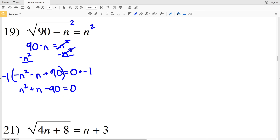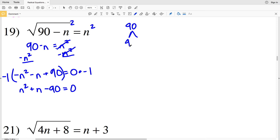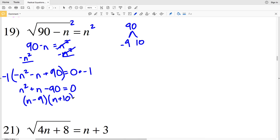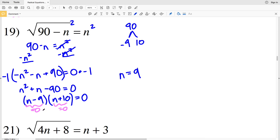I need to factor n squared plus n minus 90: two numbers that multiply to negative 90 and add to positive 1. That's negative 9 and positive 10, since negative 9 plus 10 is positive 1 and negative 9 times 10 is negative 90. So I have (n − 9)(n + 10) = 0, giving n equals 9 or n equals negative 10.